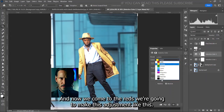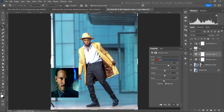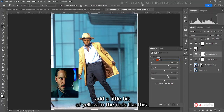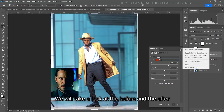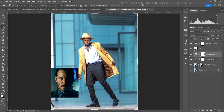Now come to the Reds and make this adjustment. In the Reds, we can add a little bit of yellow. Let's take a look at the before and the after — this was the before, and this is the after.